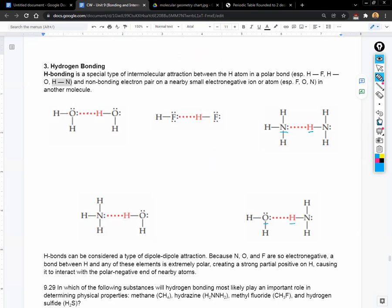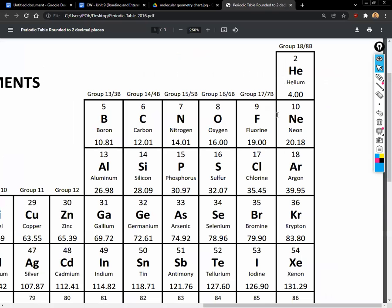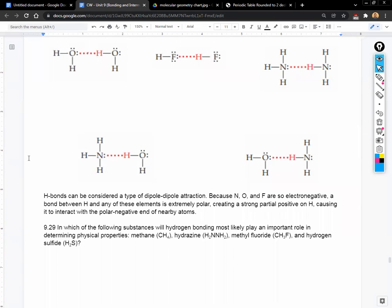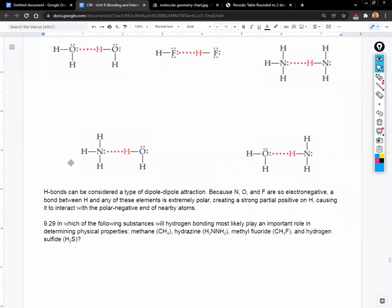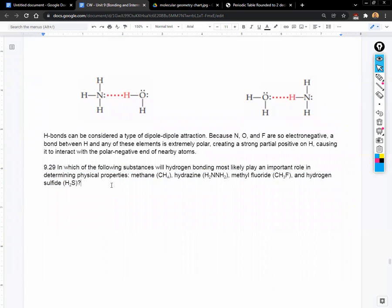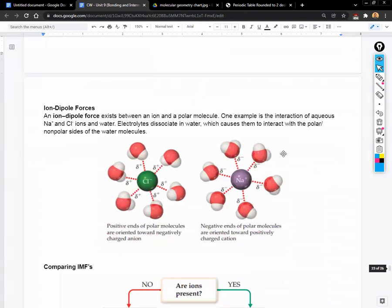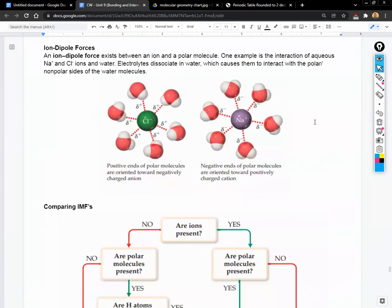The last intermolecular force is ion-dipole. An ion-dipole force is between an ion and a polar molecule. Up until now we've been talking about neutral molecules. Certain molecules are permanently polar — like water, which has a permanently partial positive and partial negative side. If we have an ion, which is by definition positive or negative, it's going to create an intermolecular force with a polar molecule.